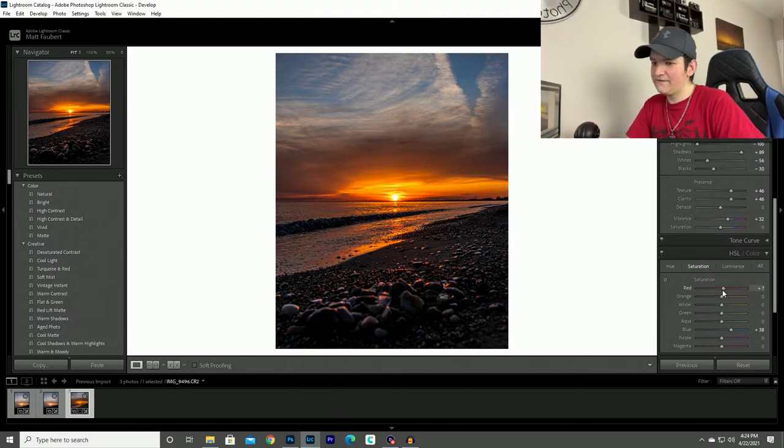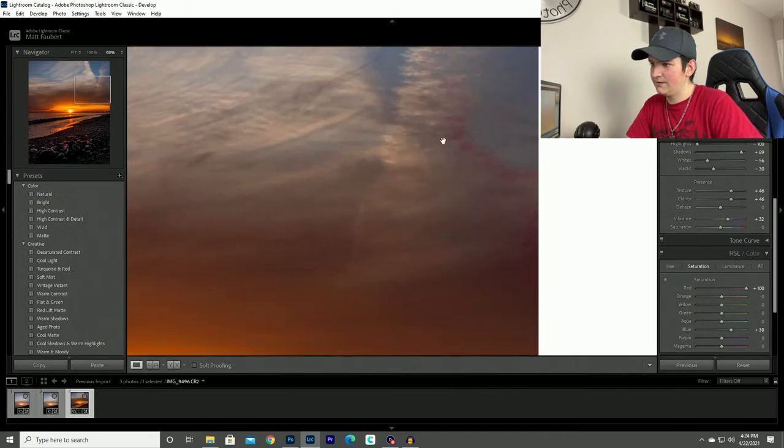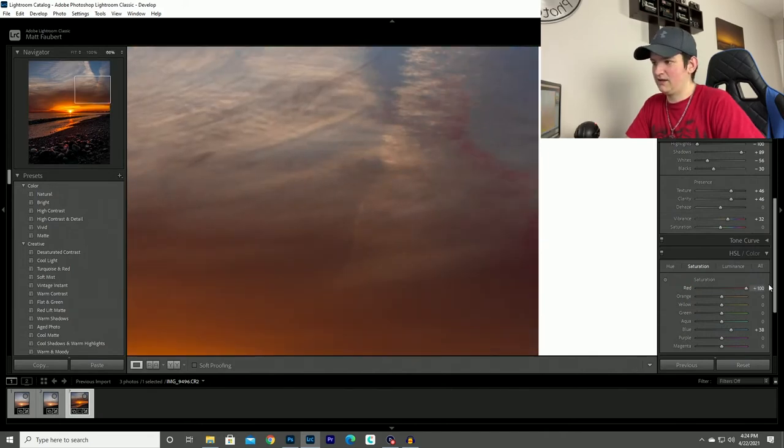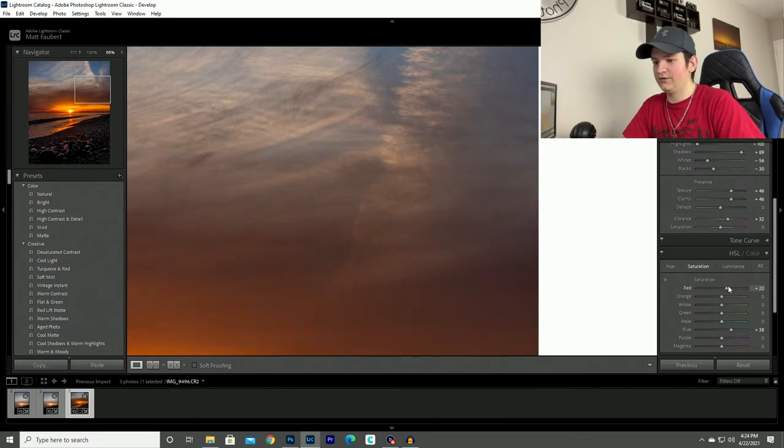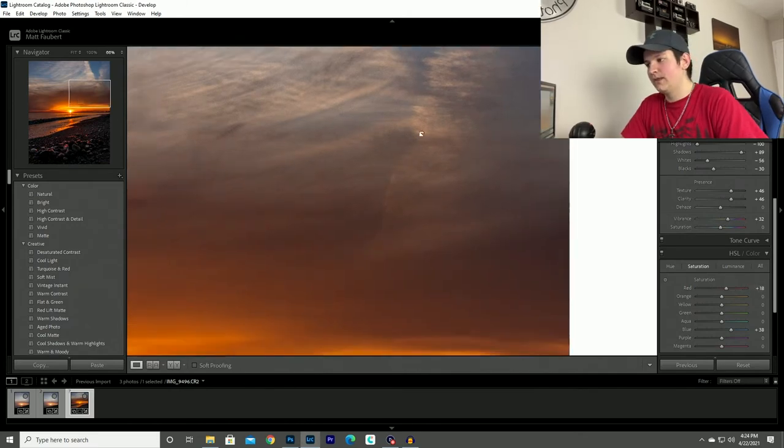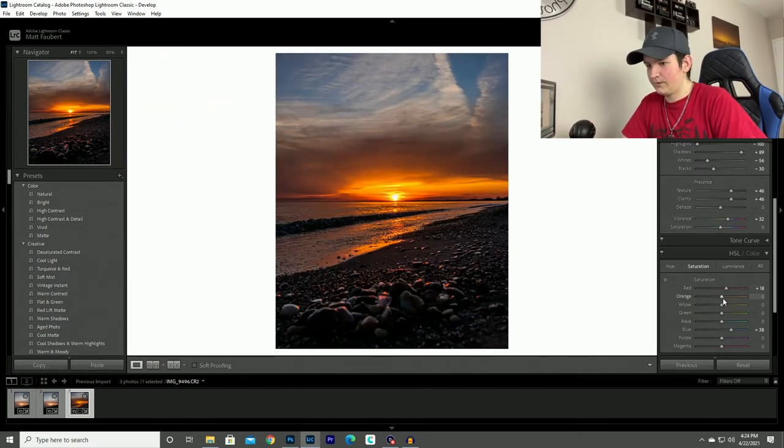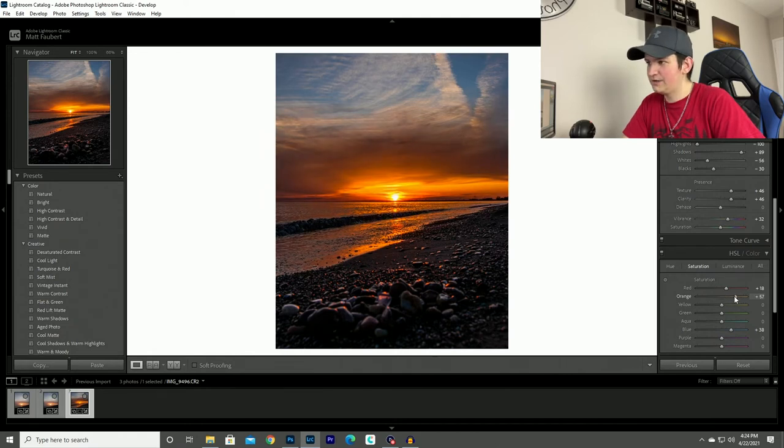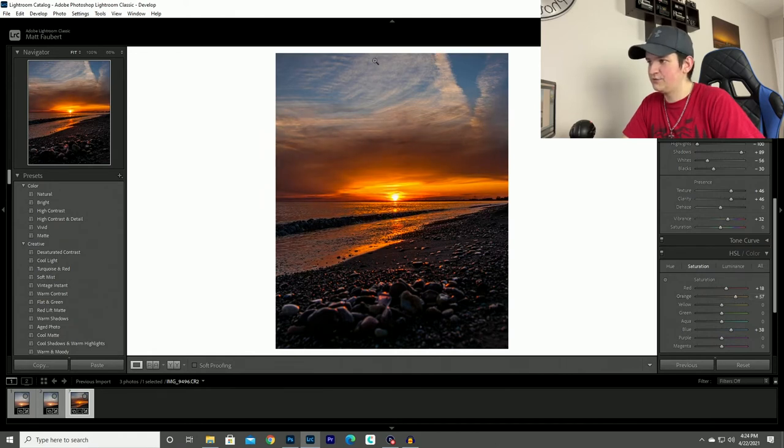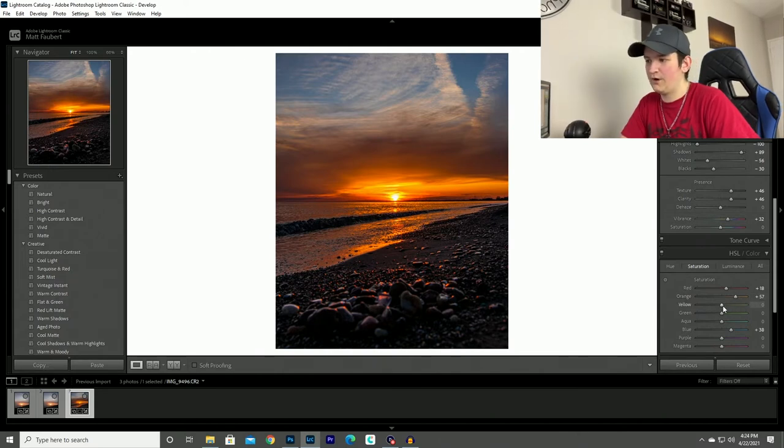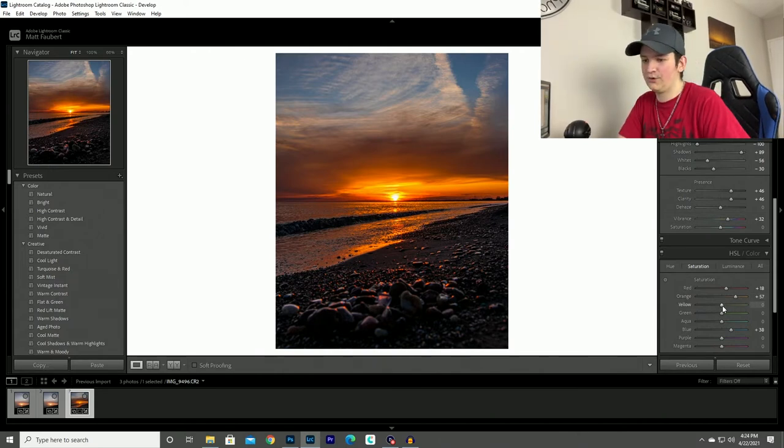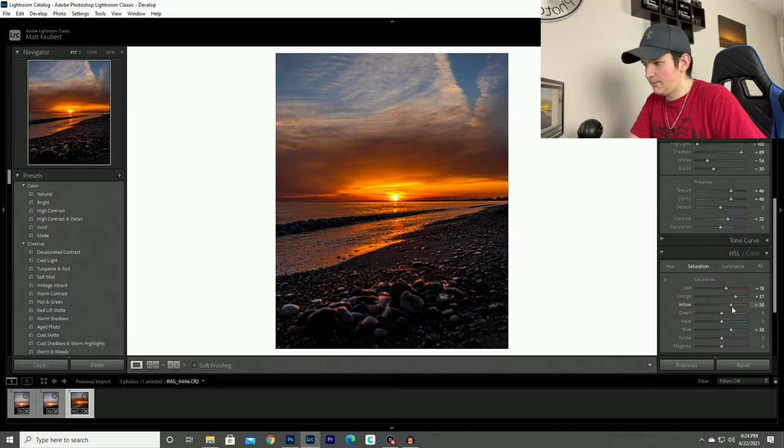Red is kind of iffy in the sunsets because sometimes like as you can see in these clouds right here, if I bump it up all the way then it adds like an unrealistic look to it. So I'm not going to put too much red. Orange, I'll bump that up a bit. I don't want to bump it up too much because all these clouds will just turn really orange and you don't really want them to look unrealistic. And then the yellows, I'll bump it up a bit too.